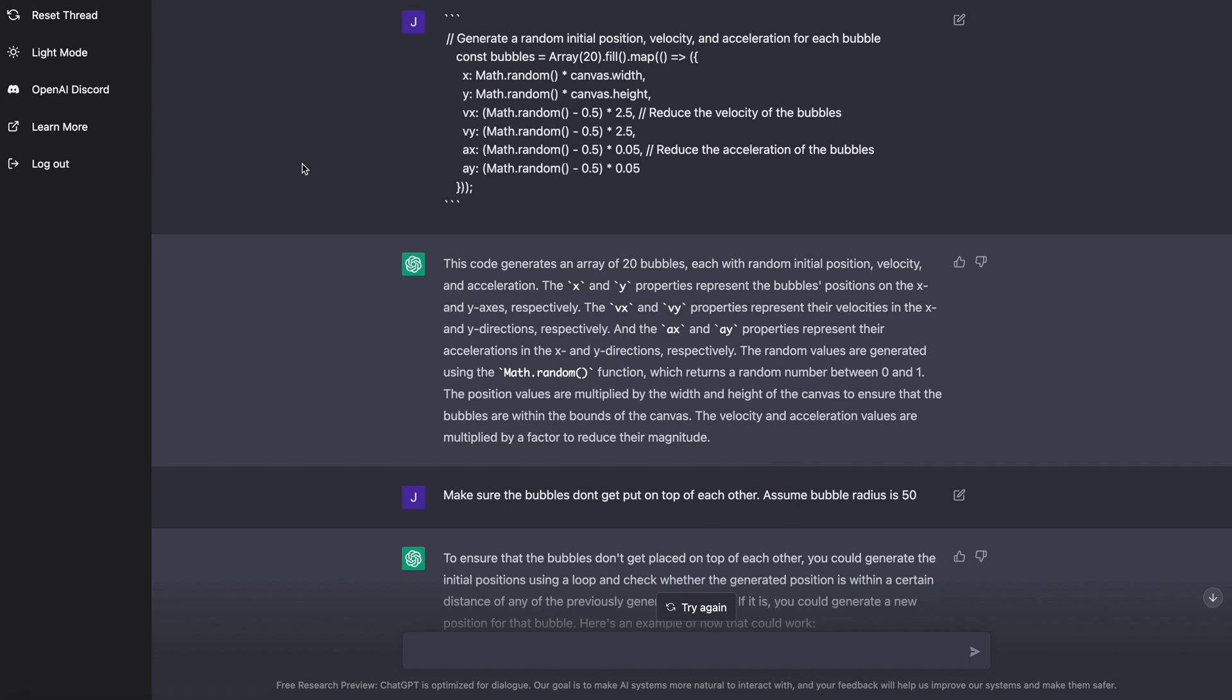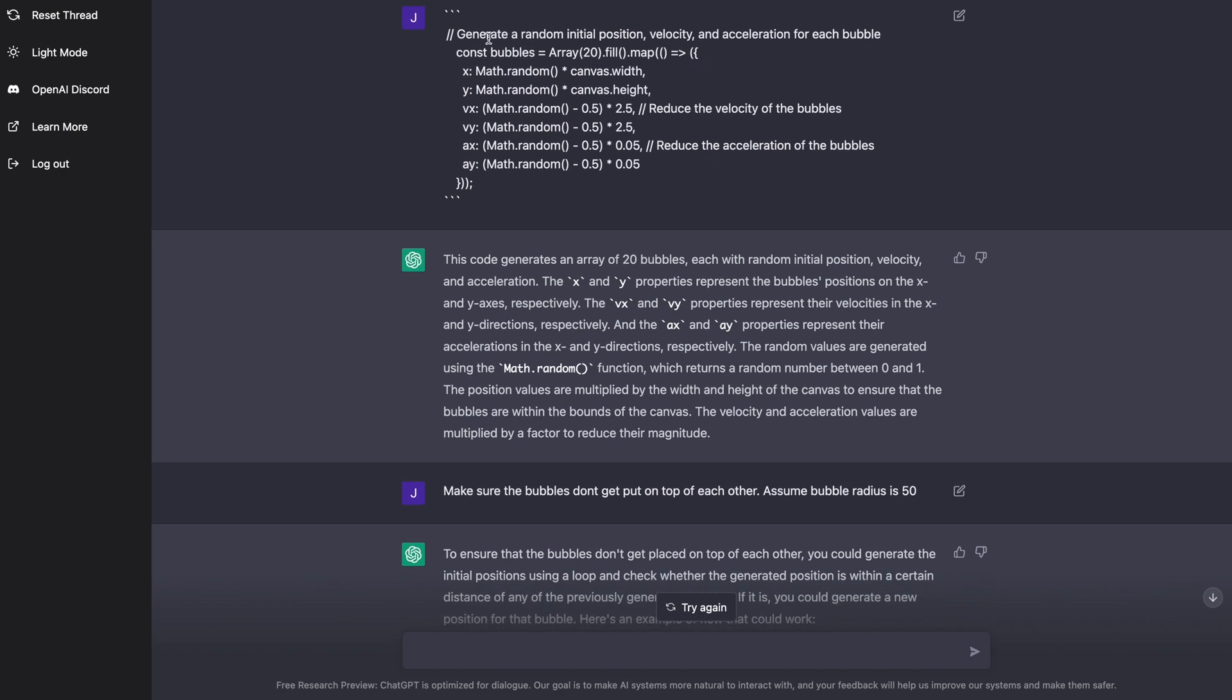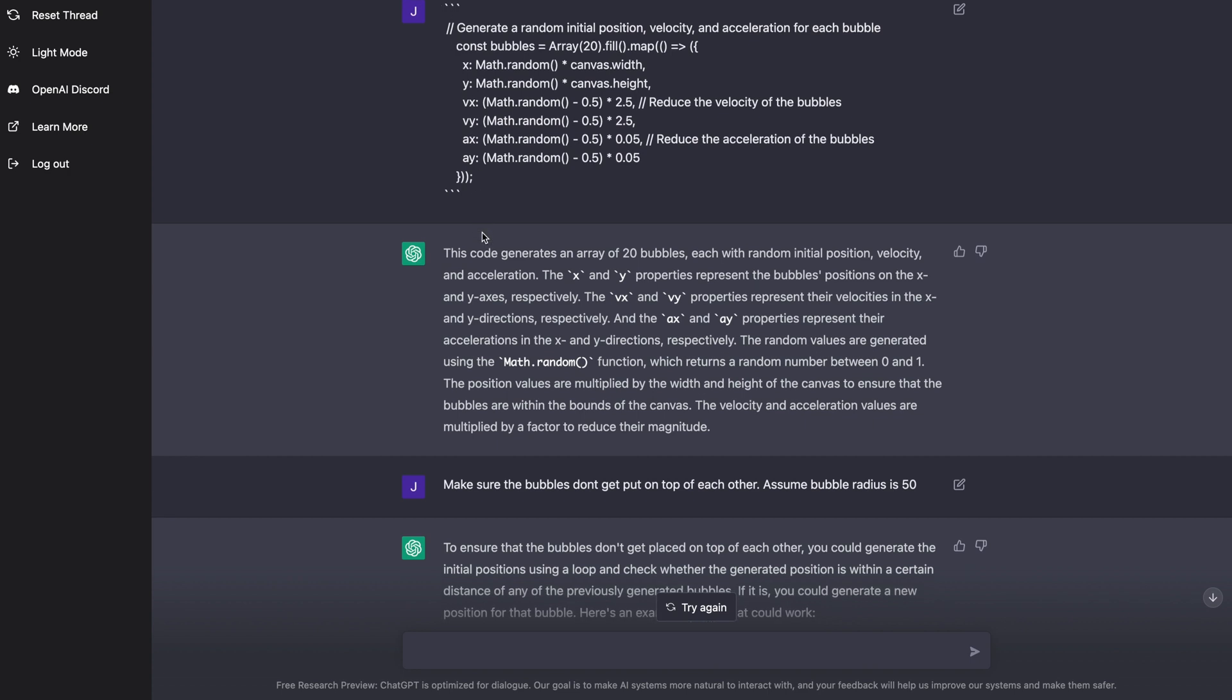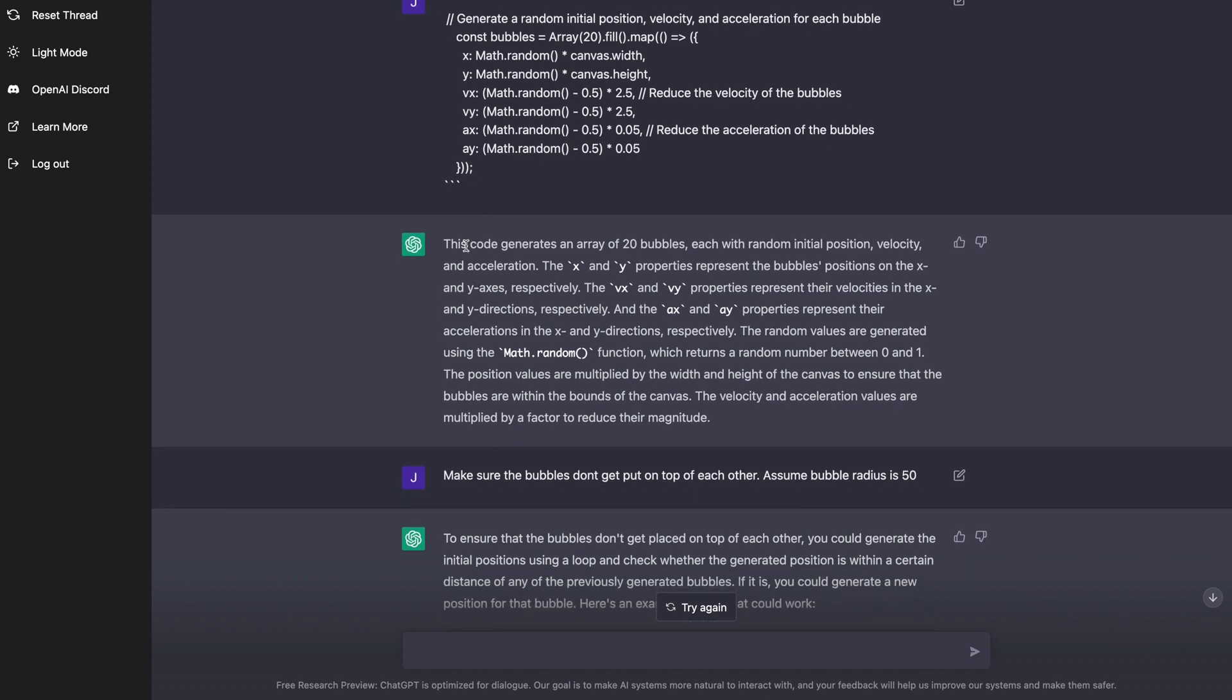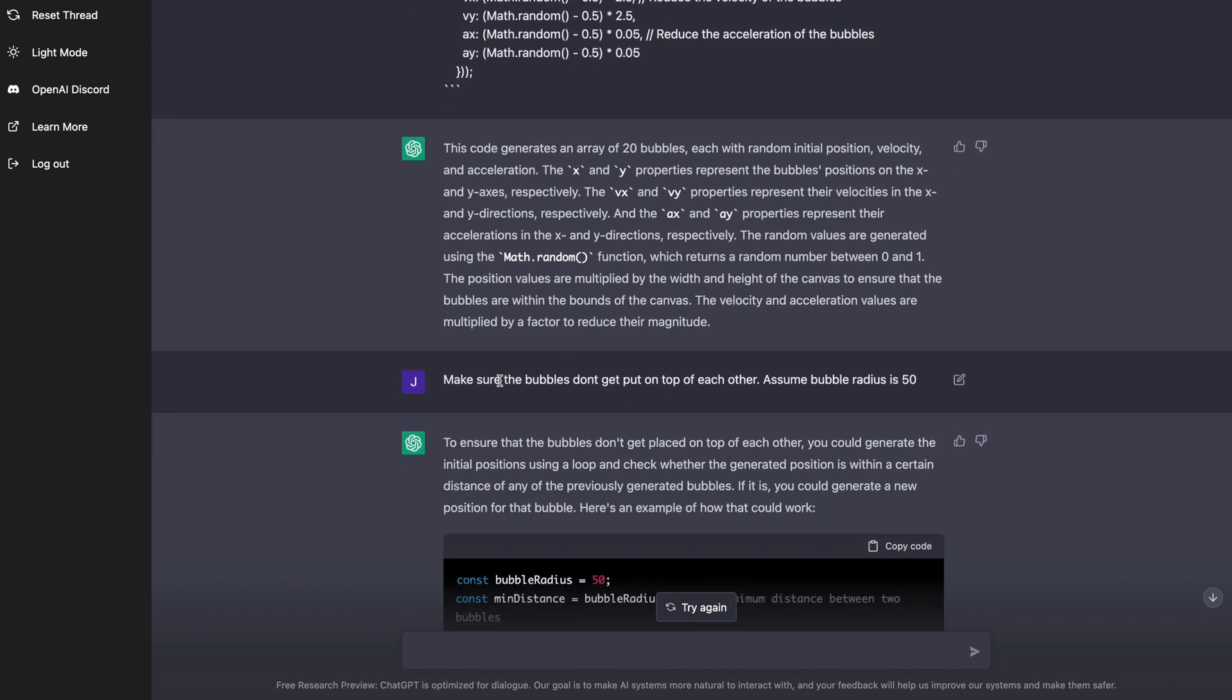But the problem was the bubbles were not getting randomly distributed around the screen nice and evenly, right? So then I gave it the function that it was using at the top here to seed it. And I said, can you make sure the bubbles don't get put on top of one another? Assume the bubbles radius is 50, right?